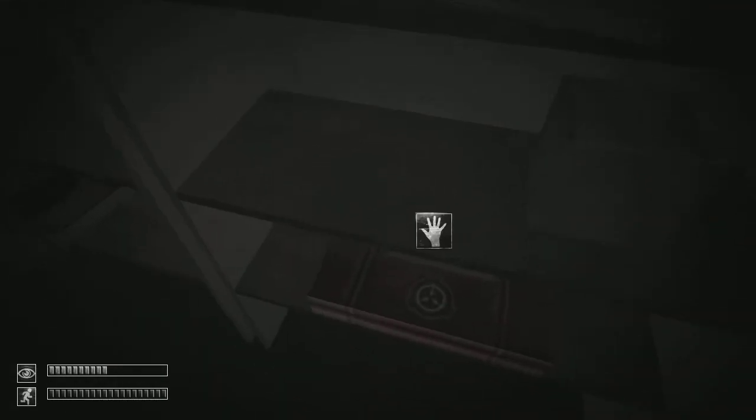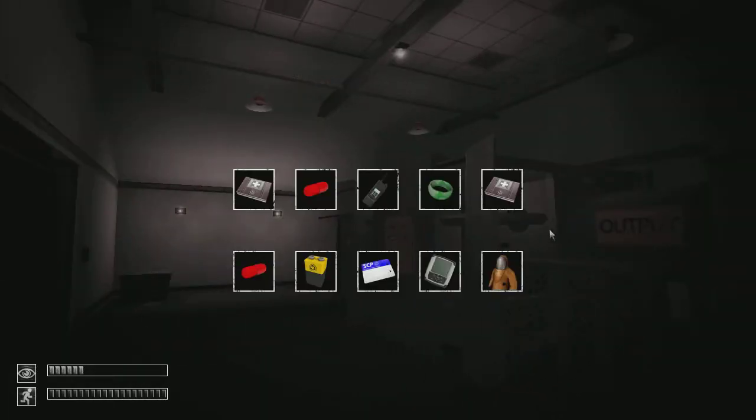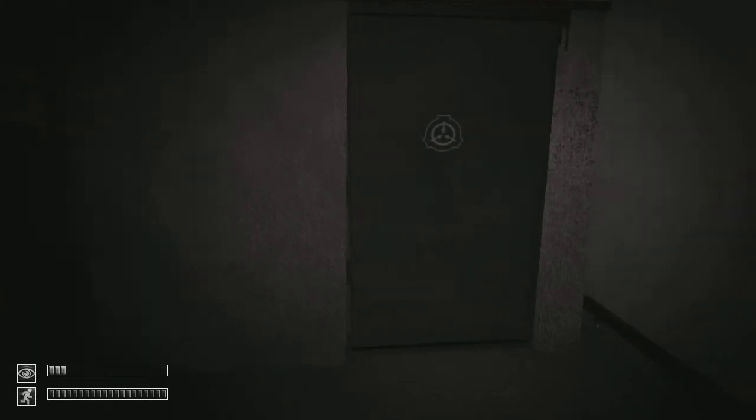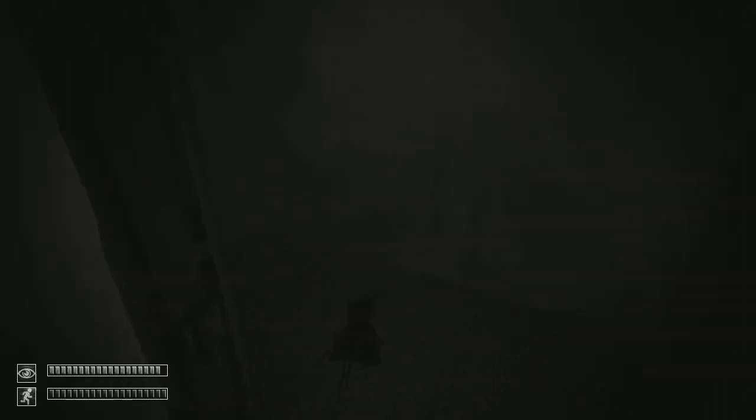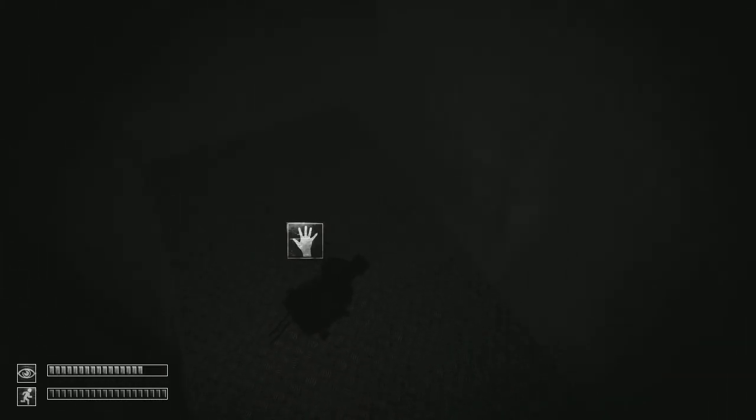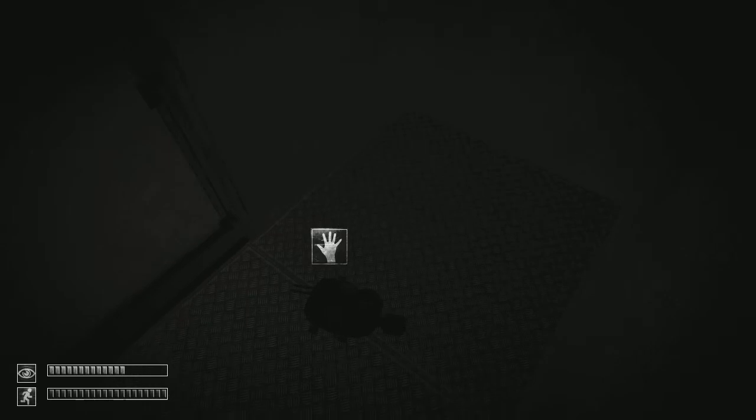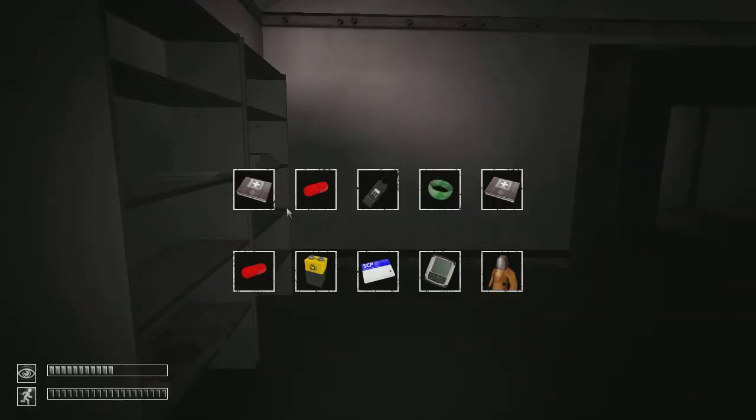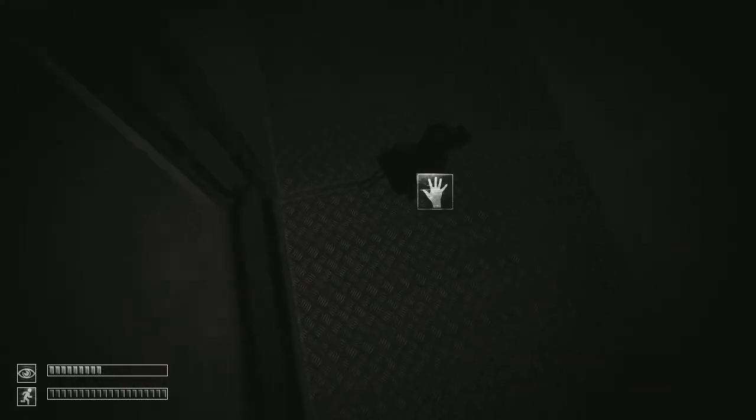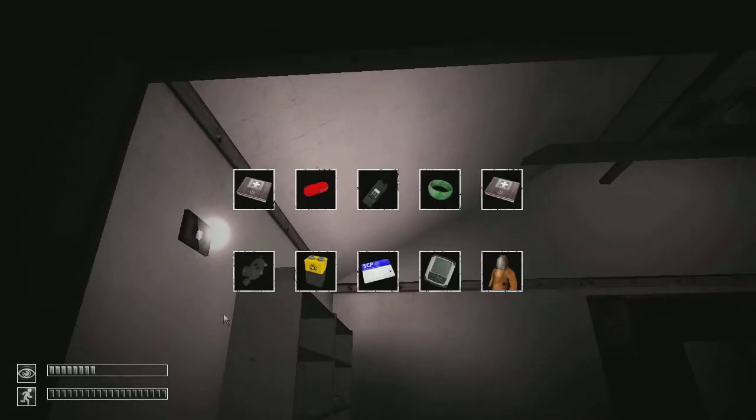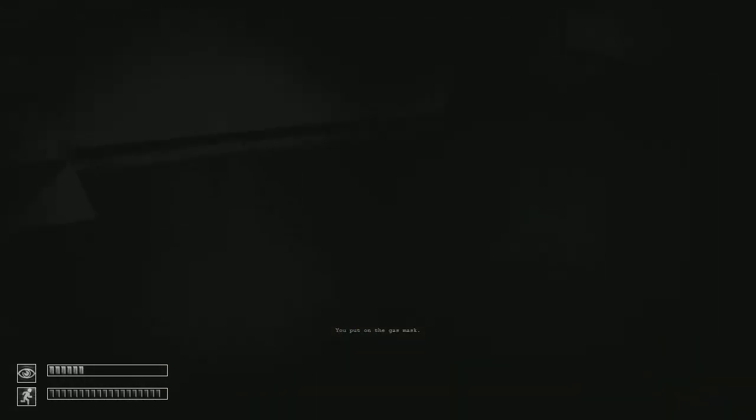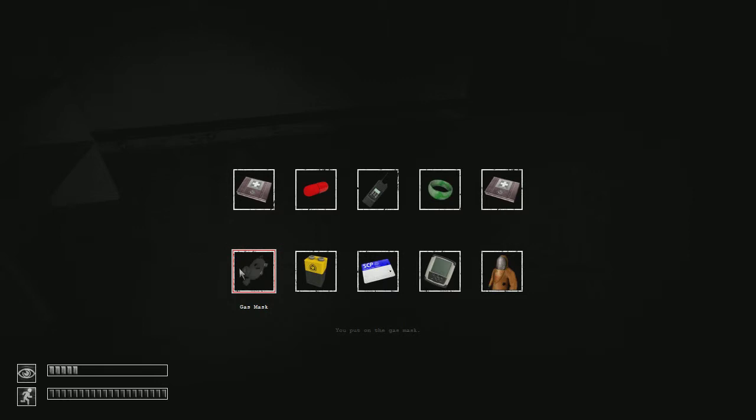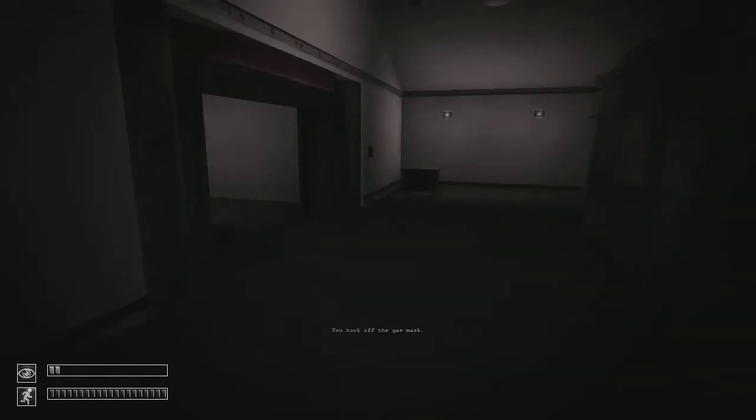I think you can get a special thing that allows you to sprint forever if you use this. First aid kit. Perfect. Okay, for a sec, I don't need this. Gas mask. Now. Okay, you don't do anything then.